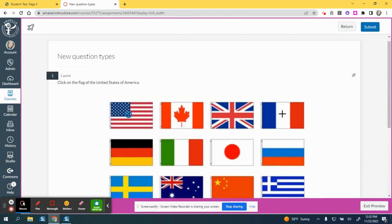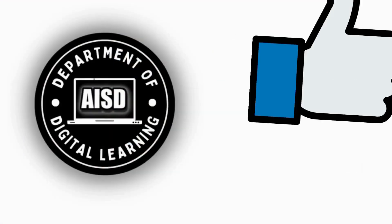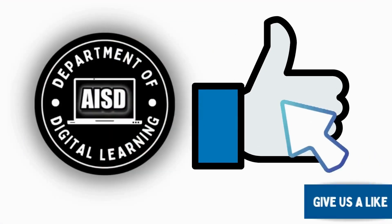They can click on the correct question and then click submit.